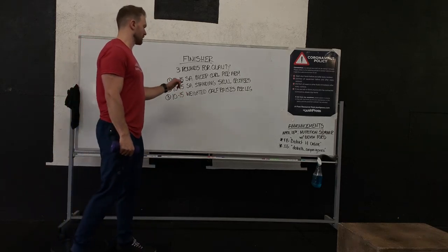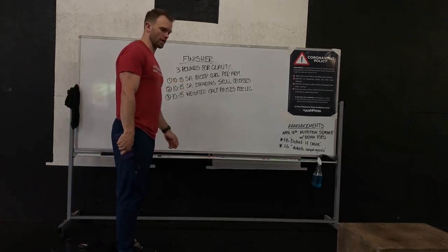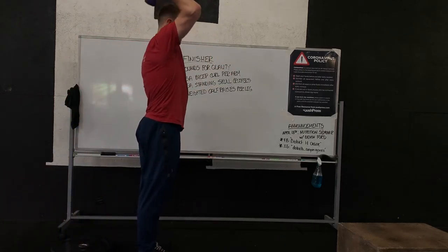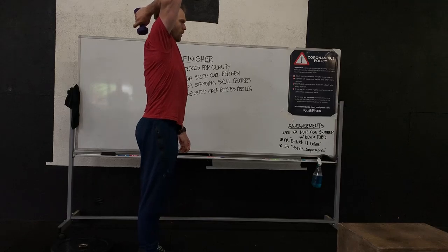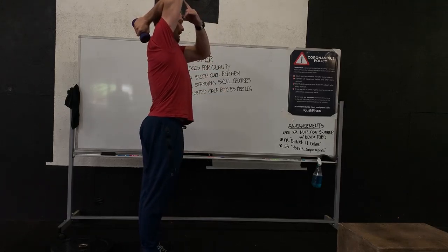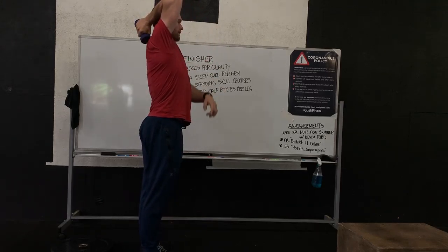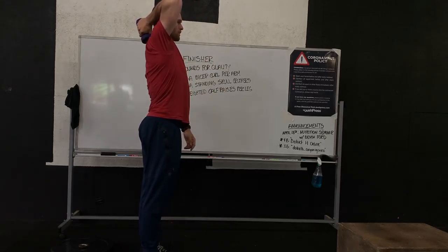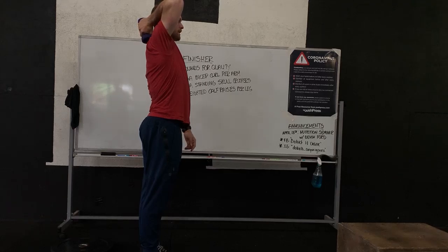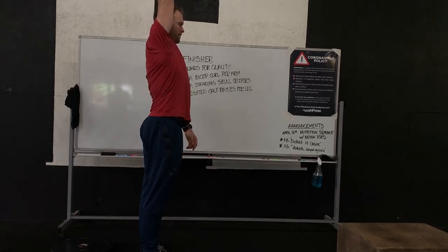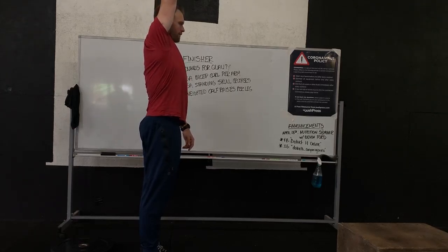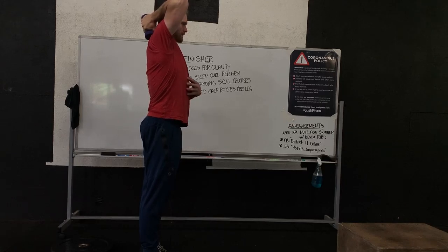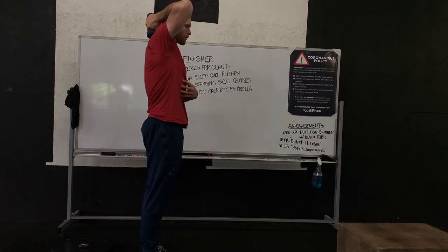Next we have 10 to 15 single arm standing skull crushers. That object is going to go over our head. Notice that I have 90 degrees here, elbows pointed straight up towards the ceiling. I'm going to lift all the way up, reach that full extension, come all the way back down.